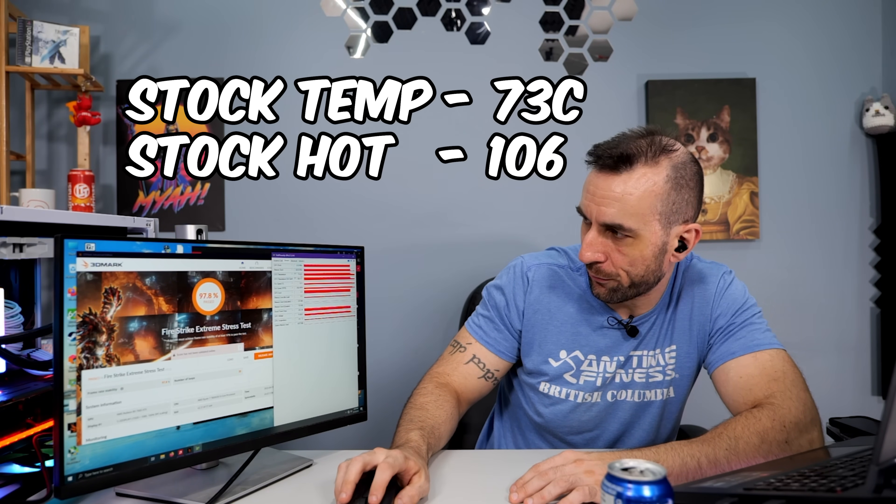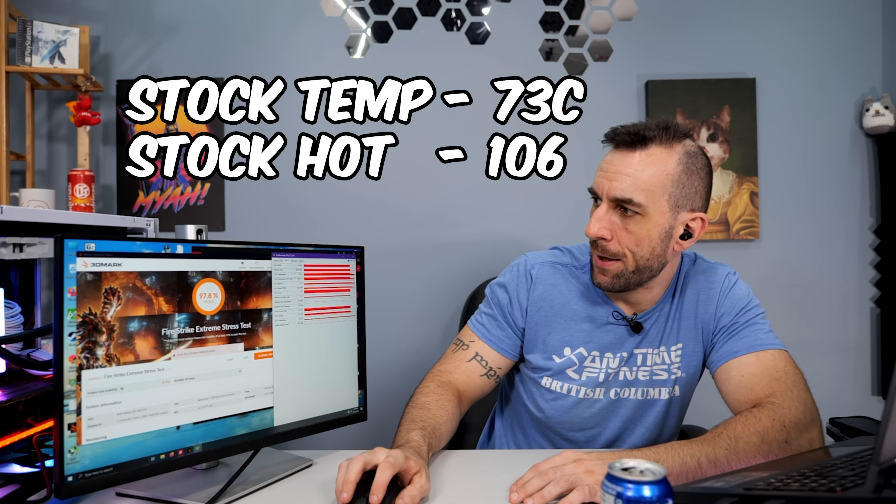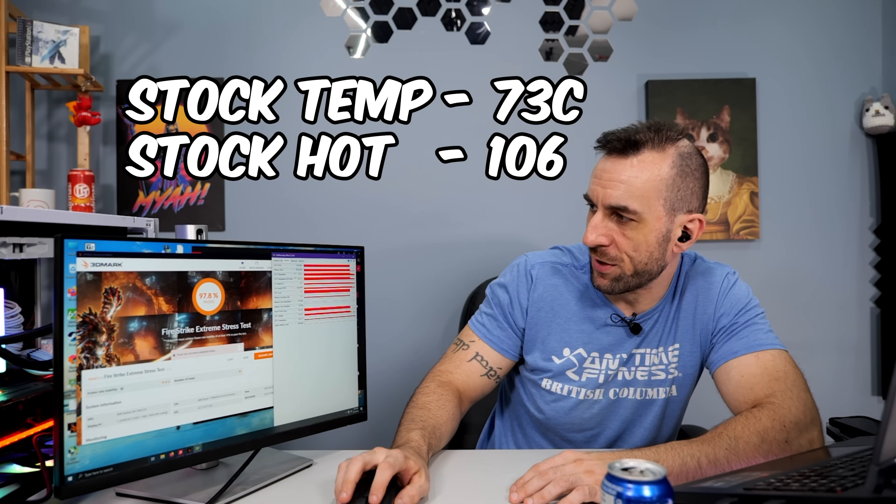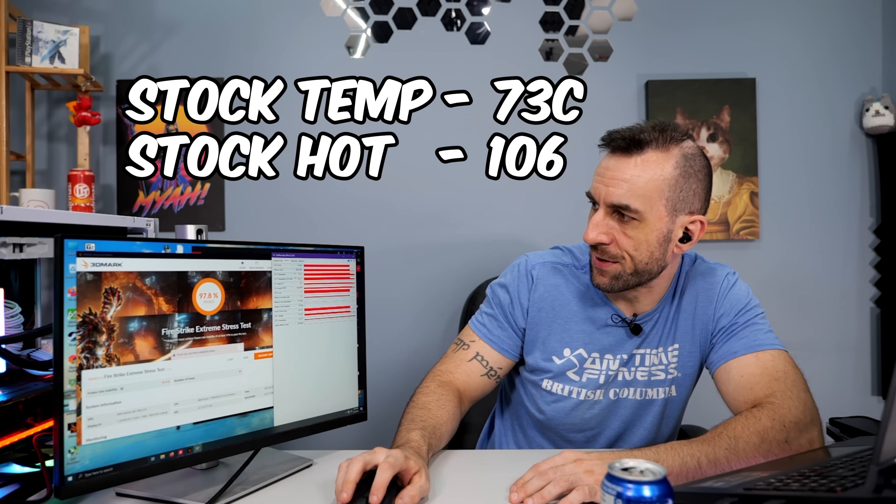So see the GPU temperature is 57 Celsius hotspot is 89 and I just turned it on, right? It's funny. 98% past. So this thing's stock doesn't even pass at a hundred percent. Let's go max GPU temp. Max GPU temp was 73 max hotspot was 106. Let's take it apart and use some regular paste on it.